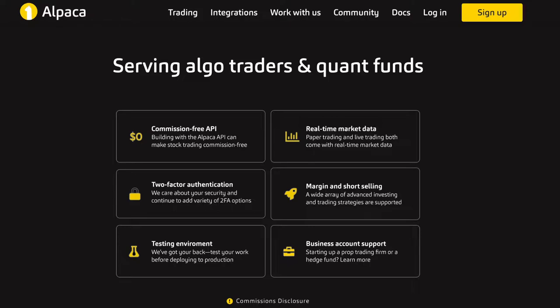Like I said earlier, they provide a commission-free API. You can execute all these trades commission-free and not pay any extra fees on top of each trade. Much like Robinhood, this is a commission-free trading platform.